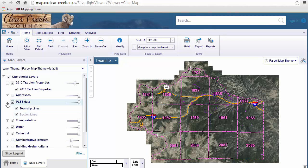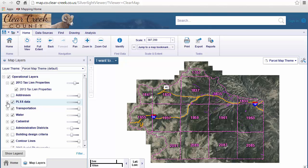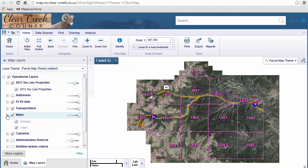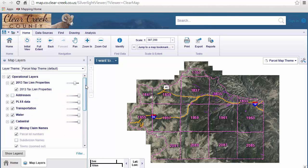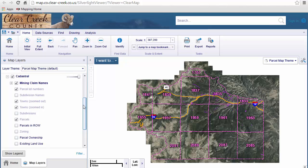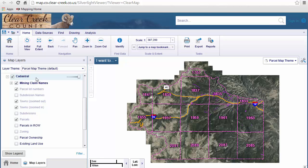Click on the minus sign to collapse the folder. In a similar fashion, let's see what we have under the water folder — we have streams data and lakes data. Let's expand the cadastral folder. Here you'll find parcel data, zoning data, subdivisions, as well as a lot of other data related to cadastral data. Let's minimize that.